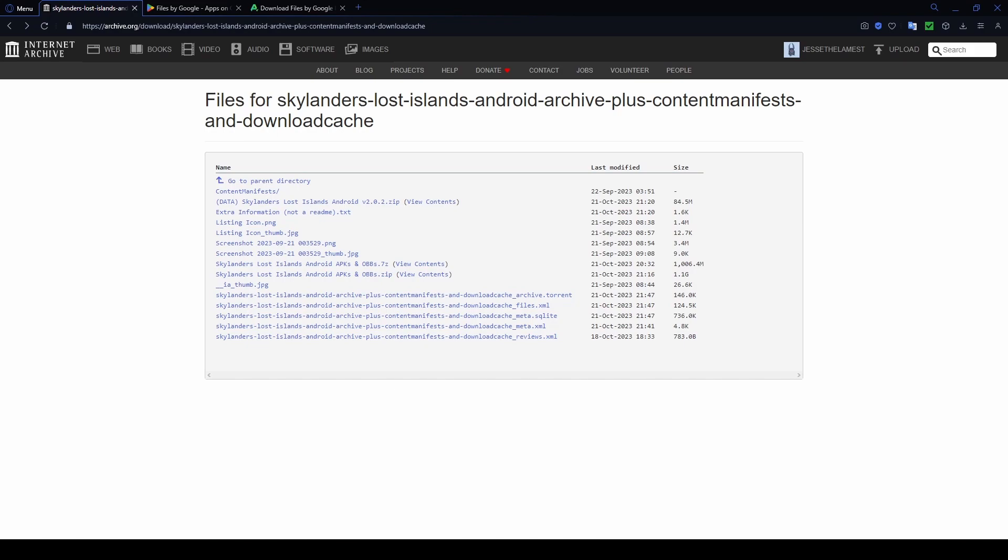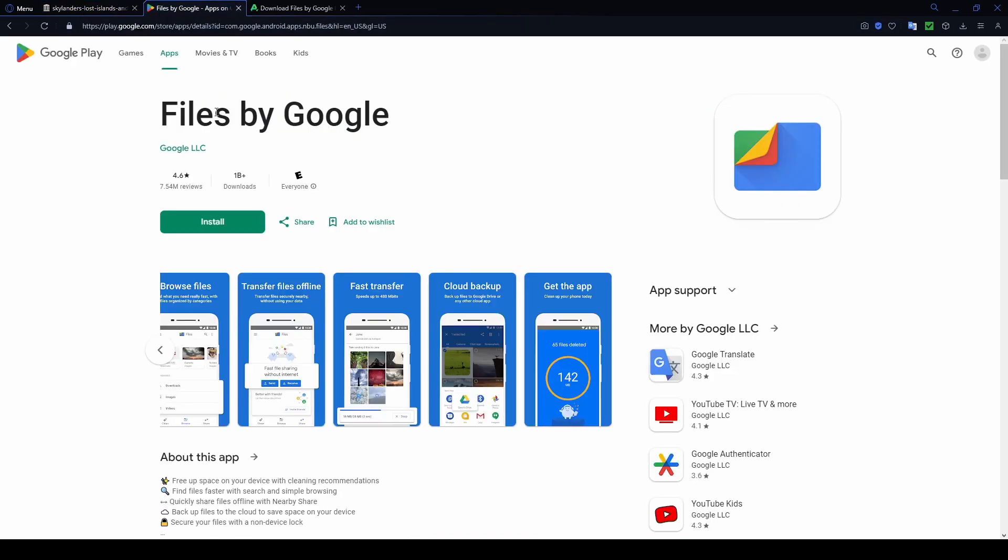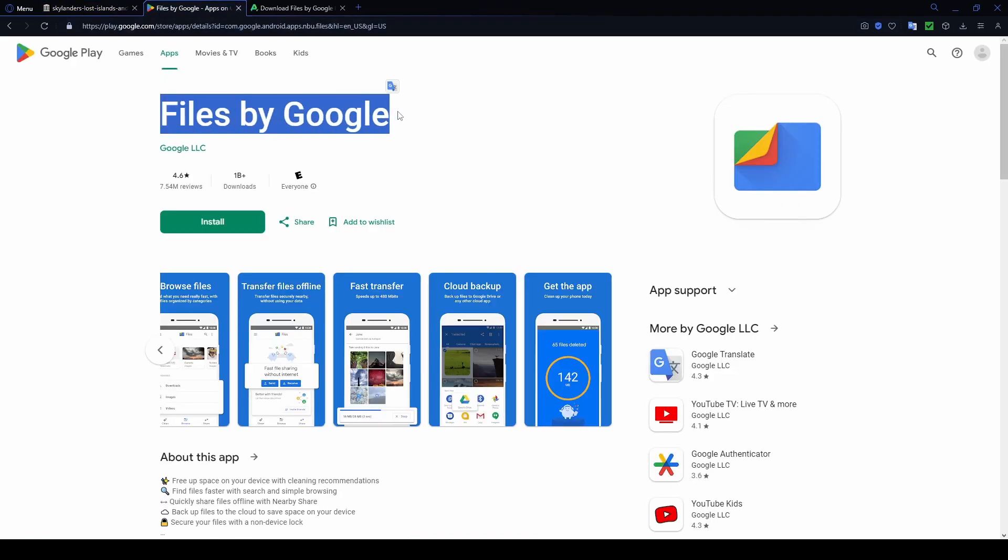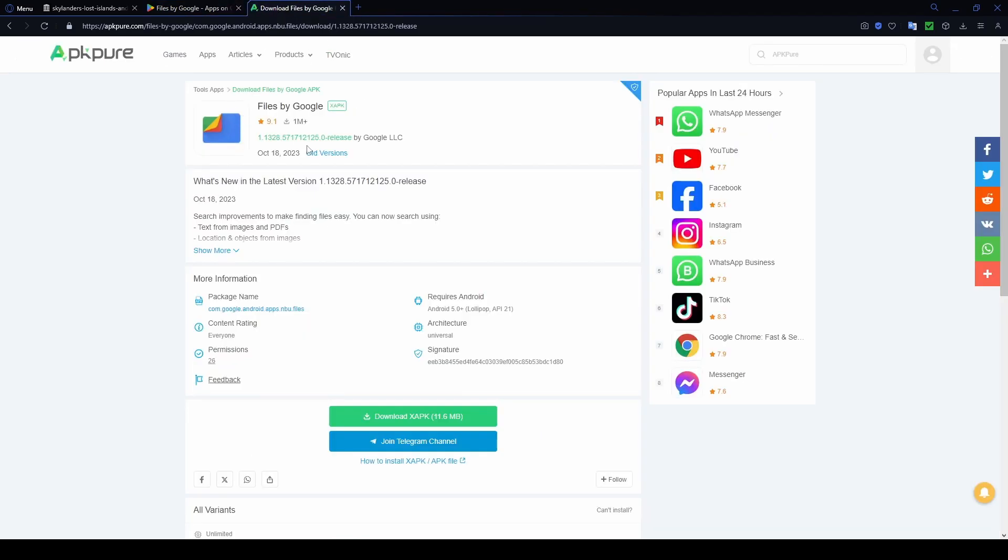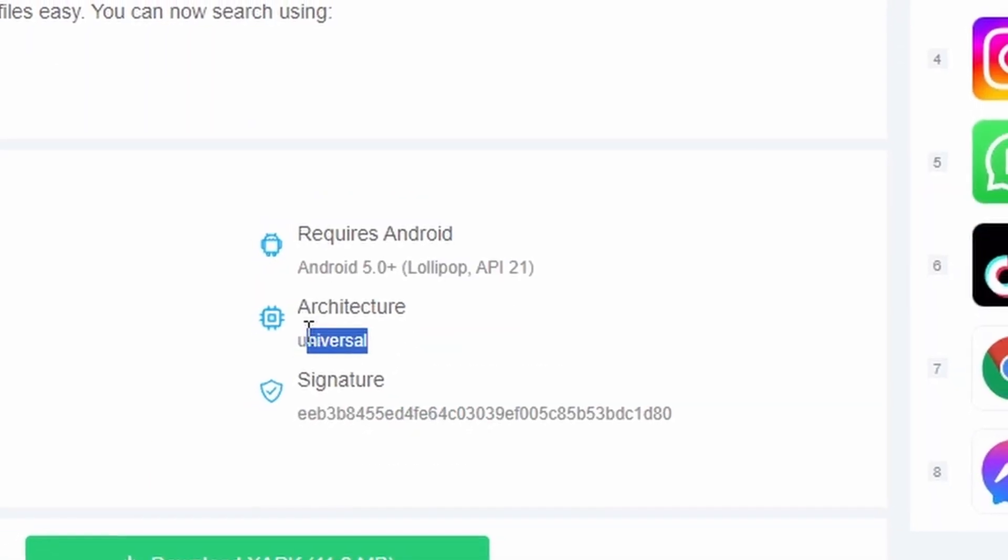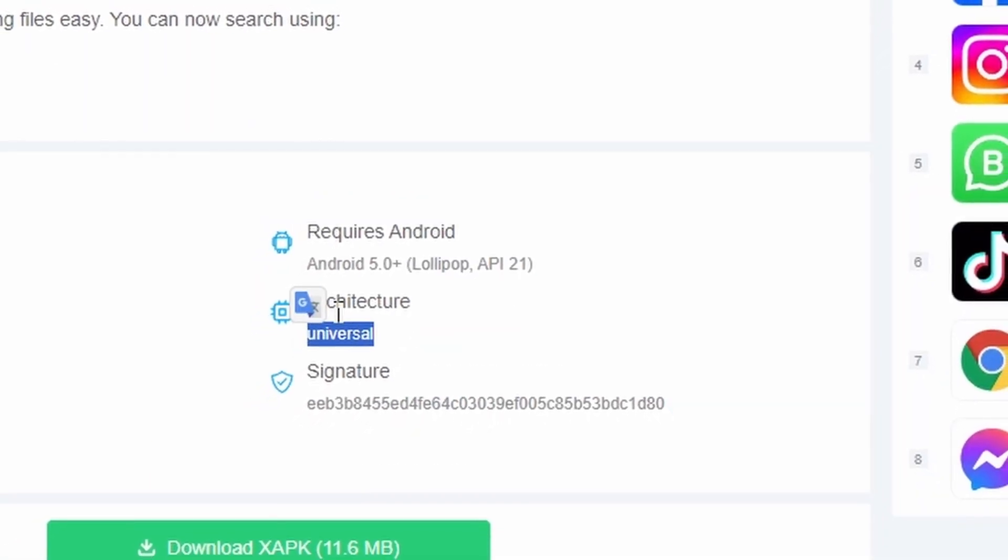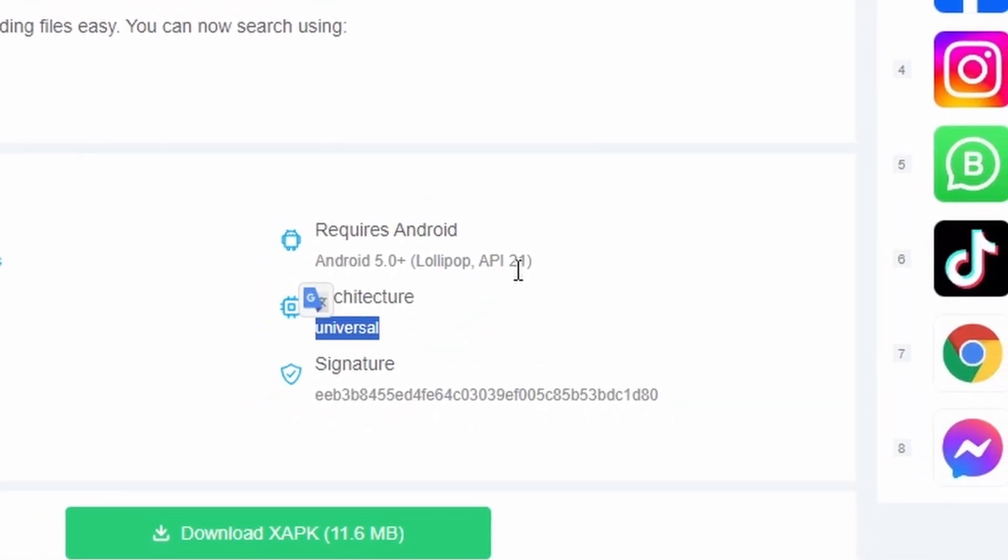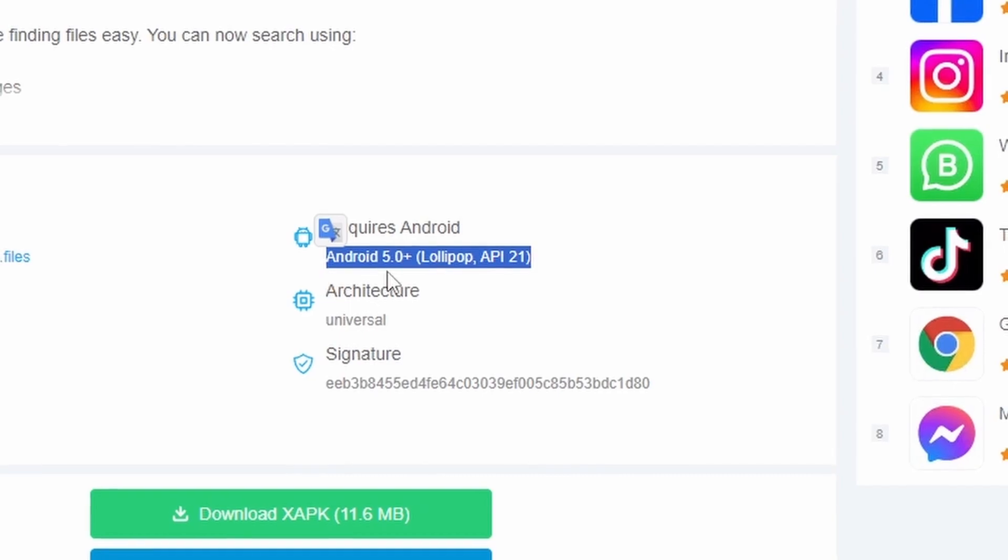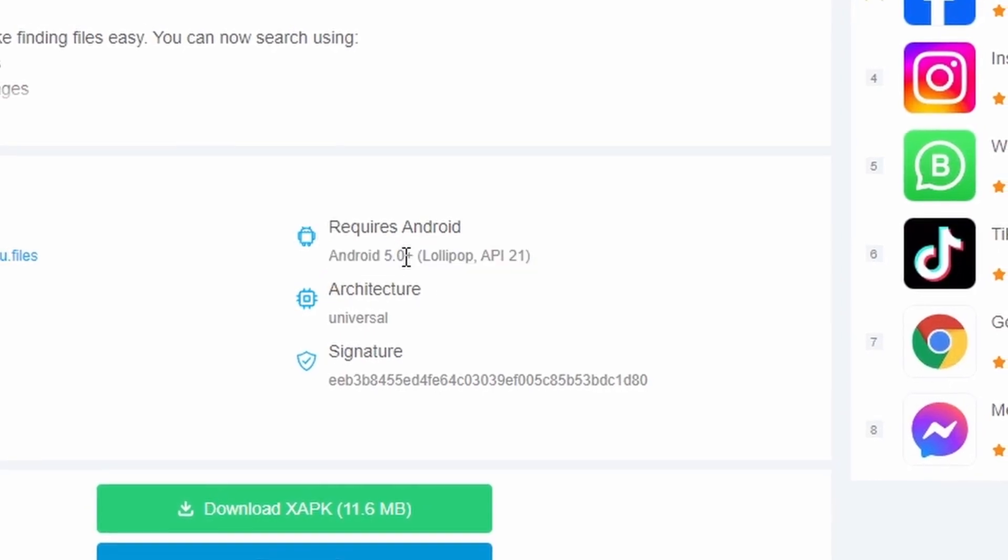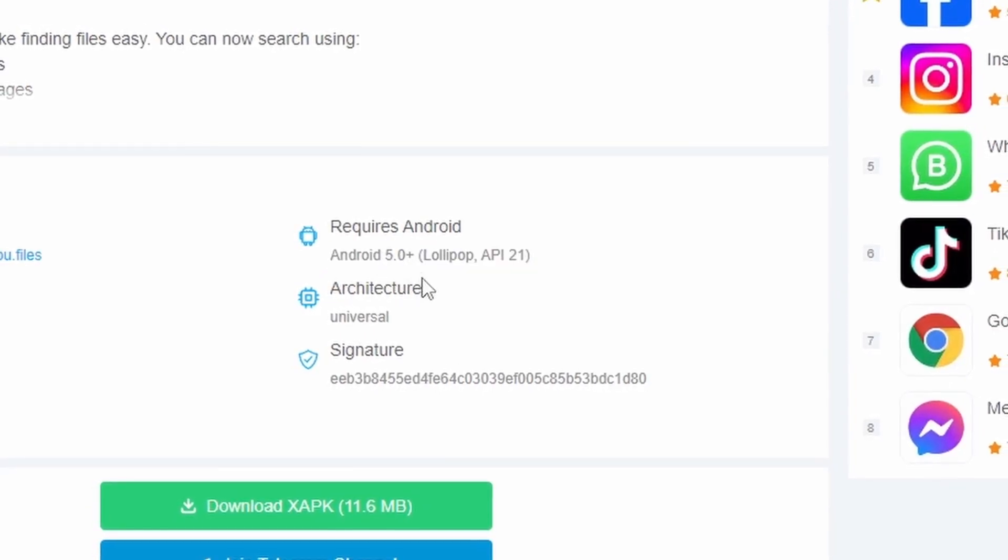Once you start downloading the files from the Internet Archive page, you can grab the Files app by Google by either going to the Google Play Store and downloading it on your virtual machine or you could go to a website like APK Pure and download an APK of it. Just make sure that the architecture it supports is universal and make sure it supports your Android version, which this one supports Android 5 and above.